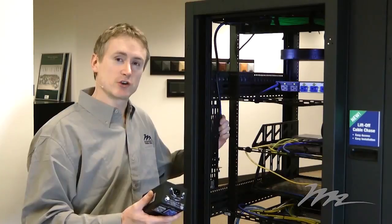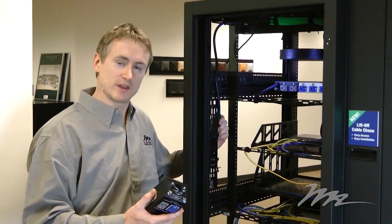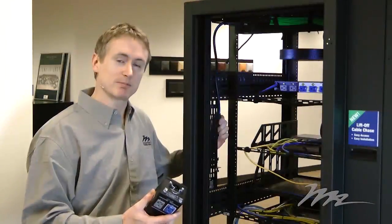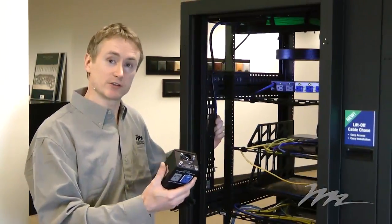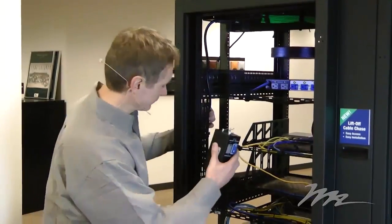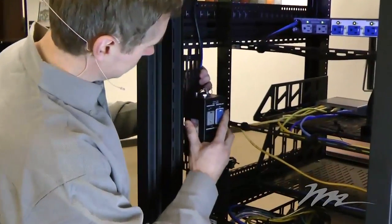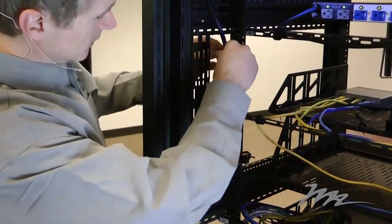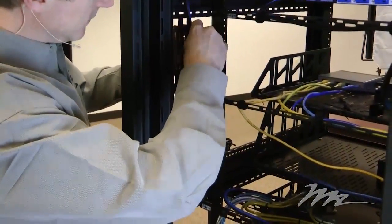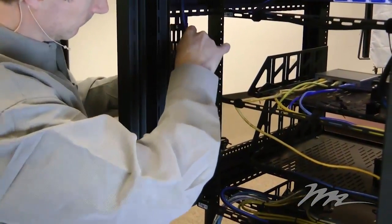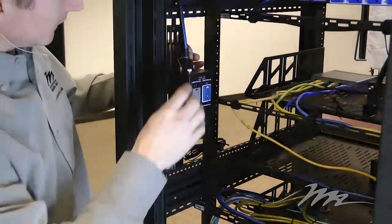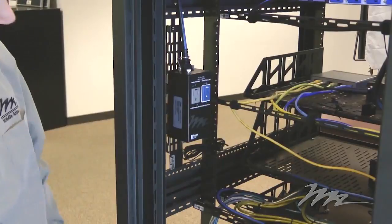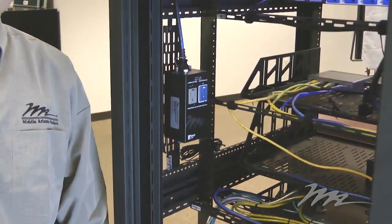Having secured the mounting bracket within the rack, you simply clip the module directly onto the bracket, plug in the IEC and snap on the connector, the securing bar. Simple as that.